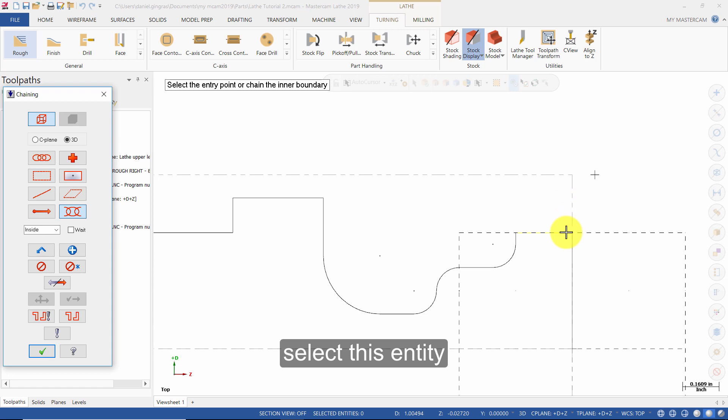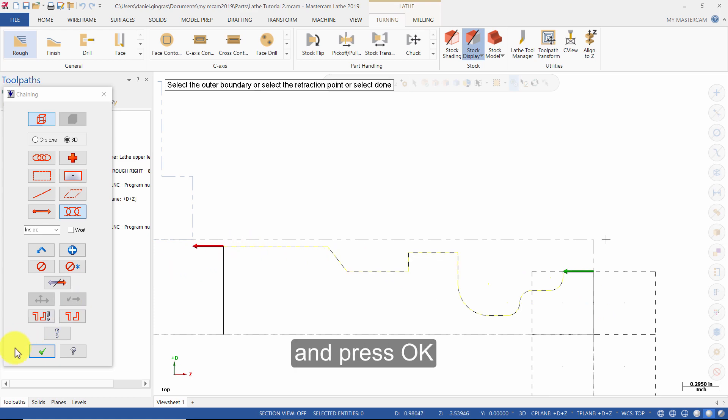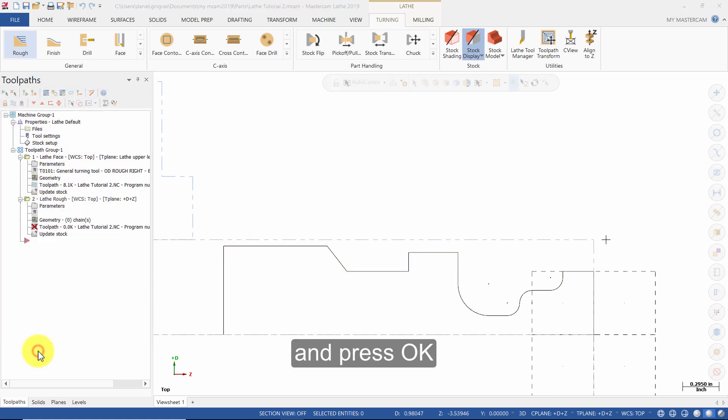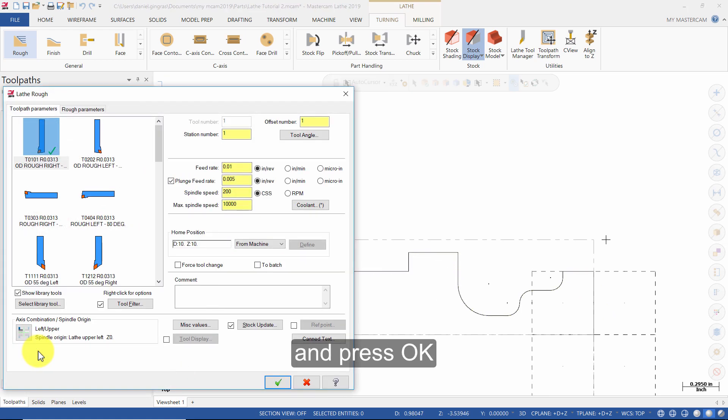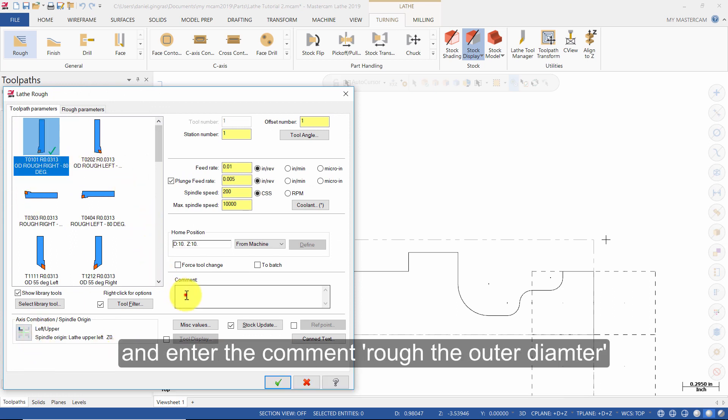Select this entity and then select this entity and press OK. Use the same tool that we used in the face operation and enter the comment rough the outer diameter.